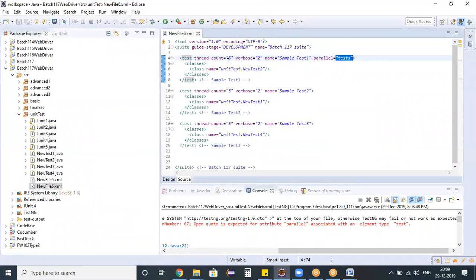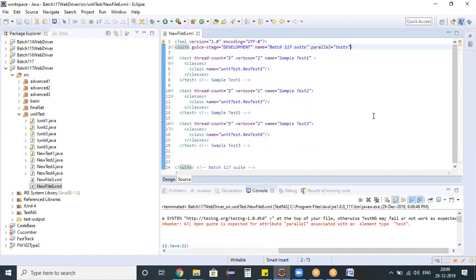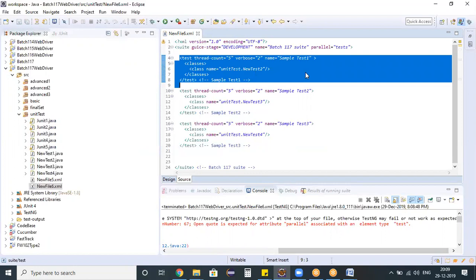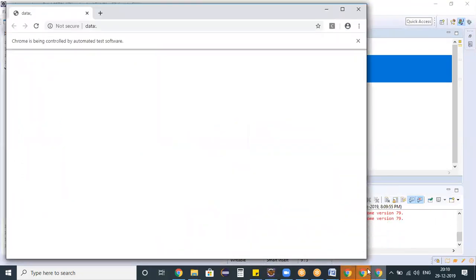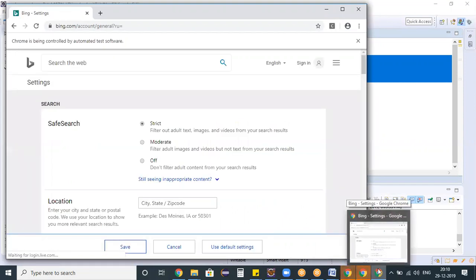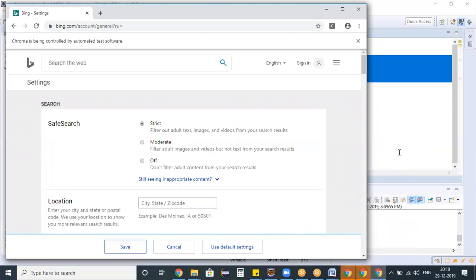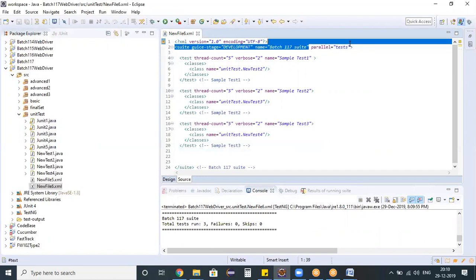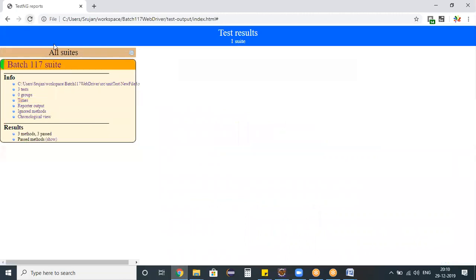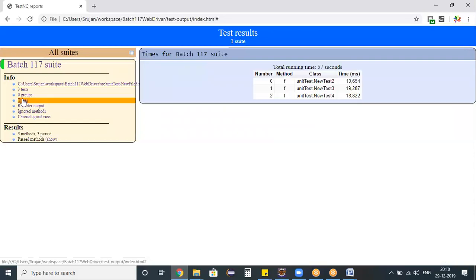I noticed the mistake — I defined `parallel="tests"` on line 4 which is the test tag, but it should be defined on line 2 which is the suite tag. Now running the TestNG suite again — this time three browsers launched simultaneously and it's performing operations on all three browsers at the same time. With the simple keyword `parallel="tests"` on the suite tag, our test scripts execute in parallel within TestNG. All tests are executing in parallel and the time taken to finish is much less.